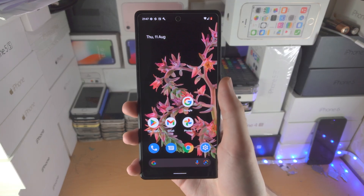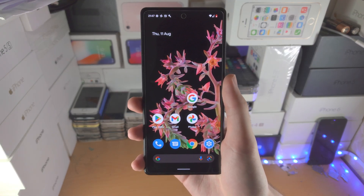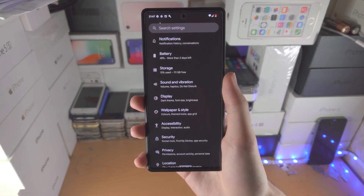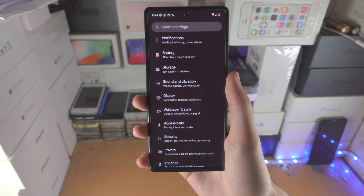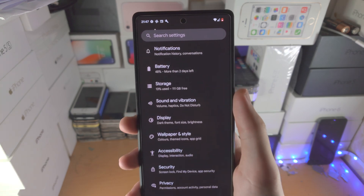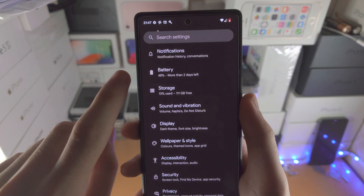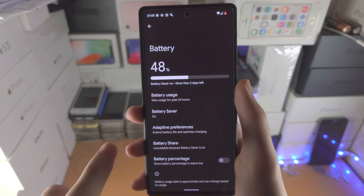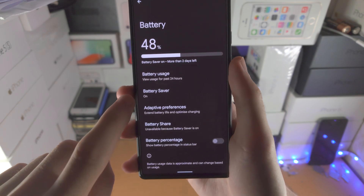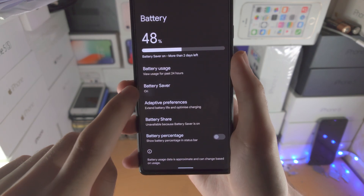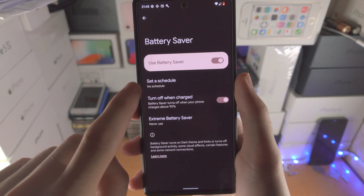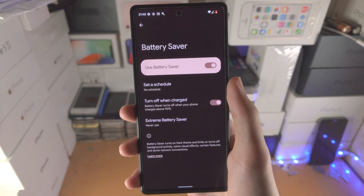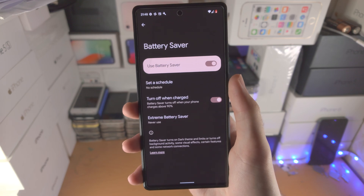Welcome everyone. Here's how you see battery life in your Google Pixel. All you do is open up the Settings app, from here you're going to find Battery, then Battery Saver, and tap on the toggle to turn on Battery Saver.